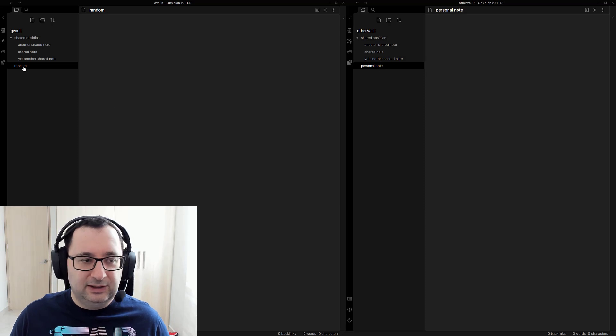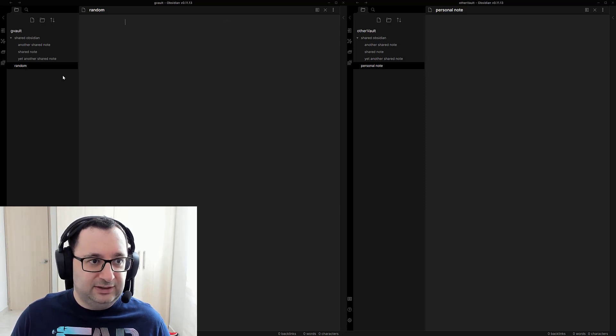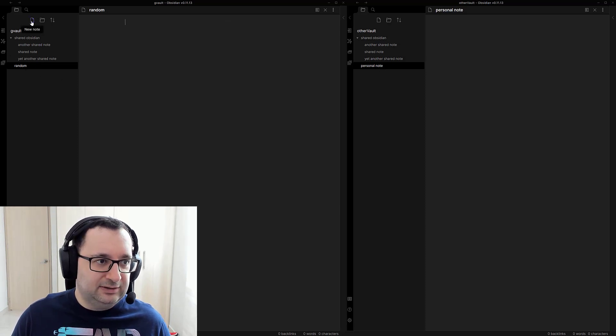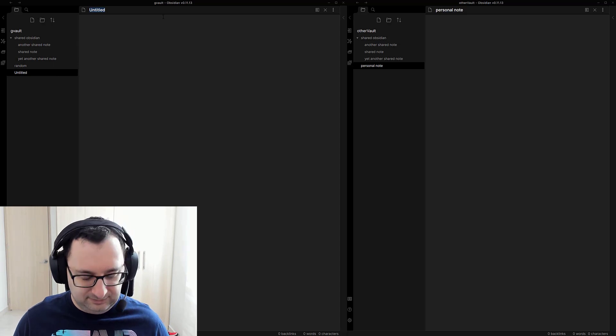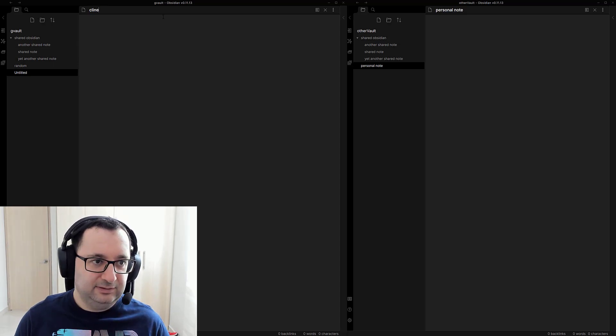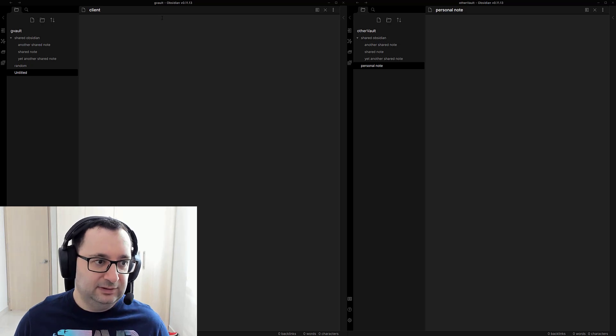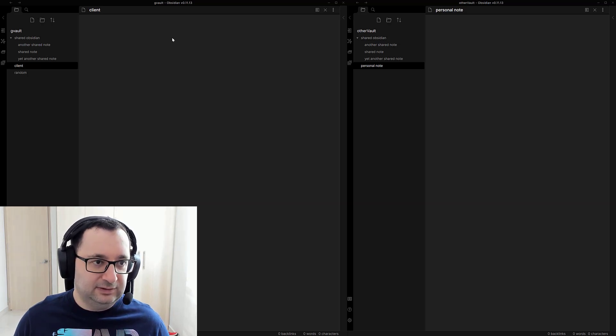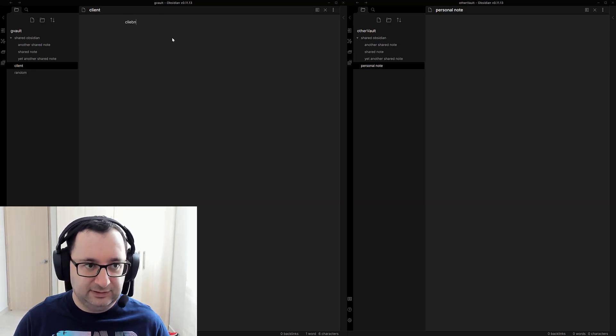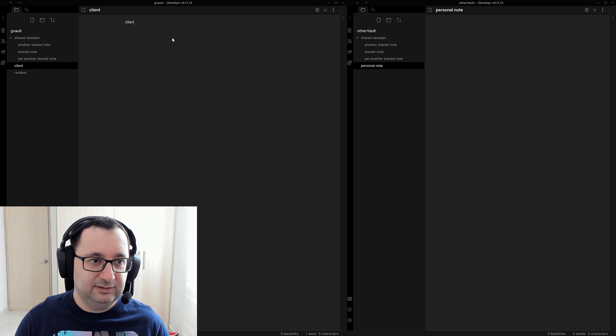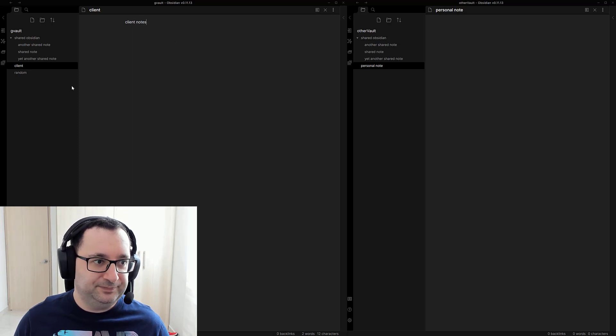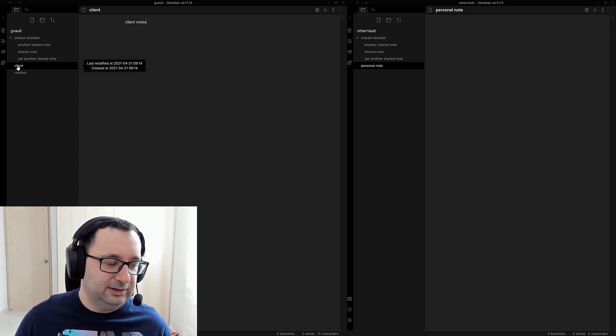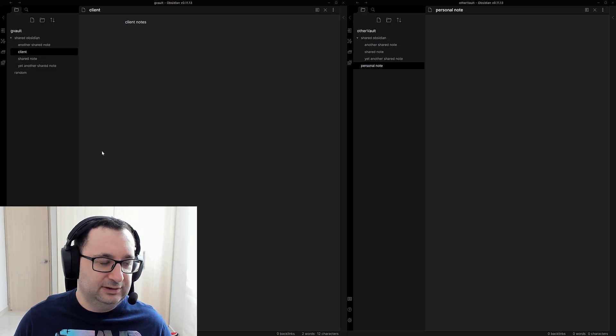So I'm going to try at least adding a new note here. So let's try a new note. Client, why not. Client note. And then I'm just going to drag this into the shared folder.